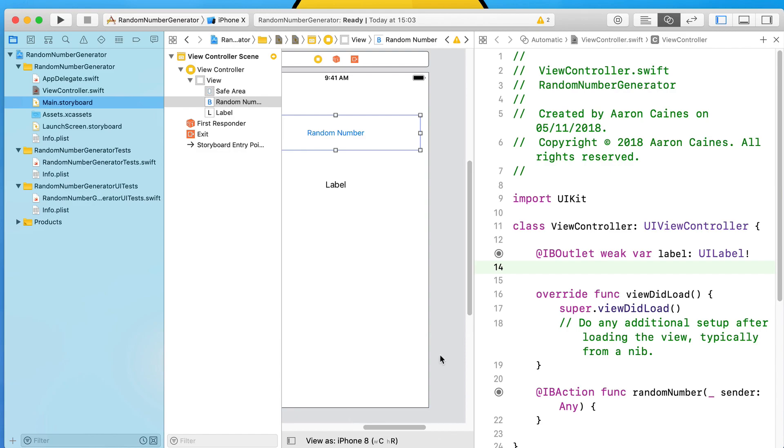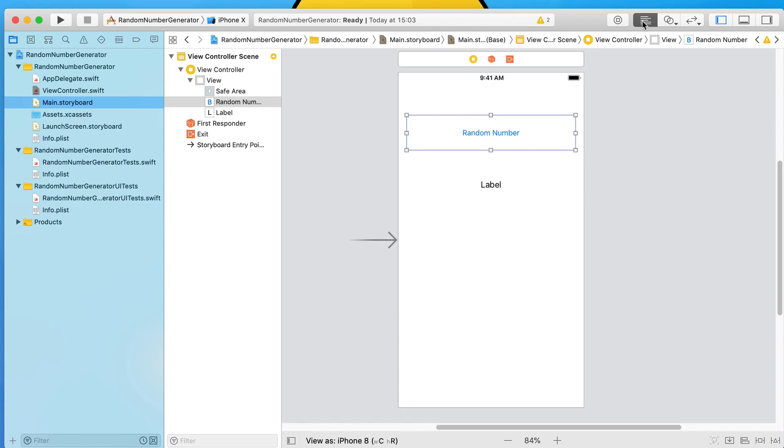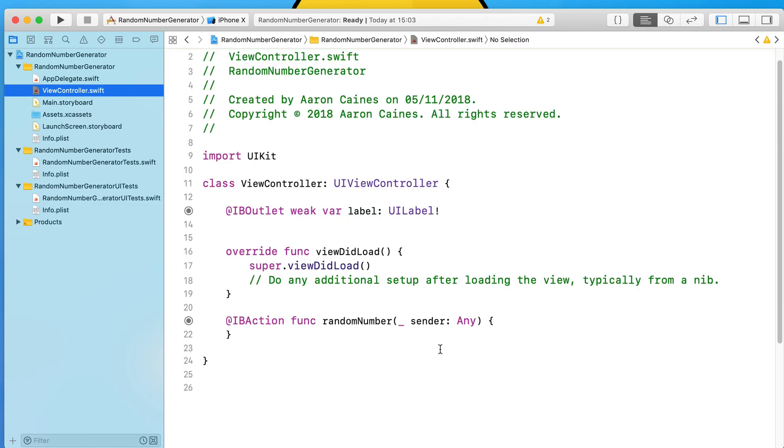We're ready to add in all the code for us to start randomly generating the value within the application. Let's go back to our standard editor and we'll jump straight into our ViewController.swift.